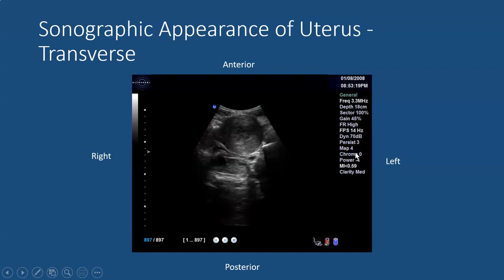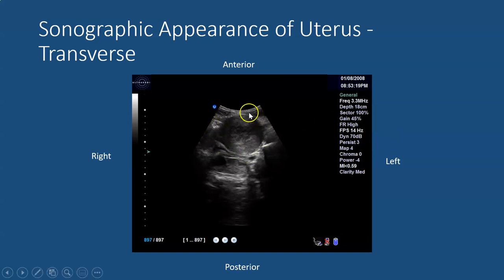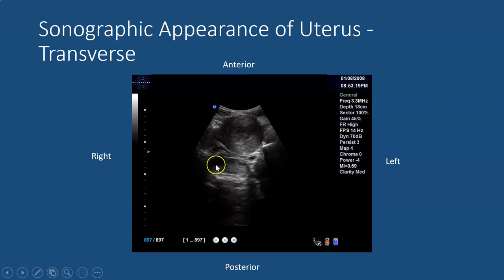Another image — this one where you cannot see the bladder because it is undistended. Instead one can see the uterus, which is the circular structure fairly anterior in our image, and just behind it you're actually able to see the ovary with a small follicle. Again the indicator is towards the patient's right, therefore this aspect of the screen is the right side of the patient and the area away is the left side of the patient.